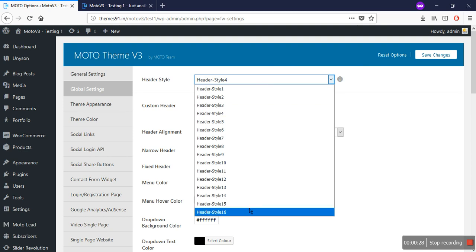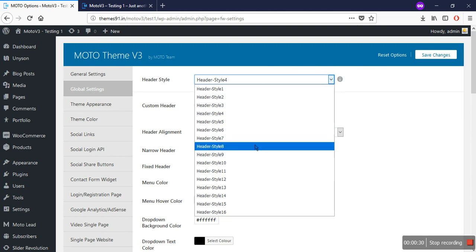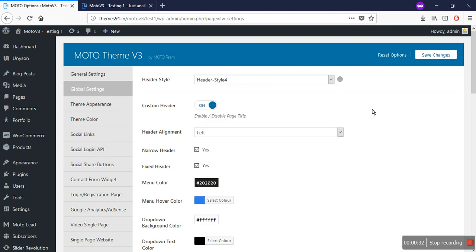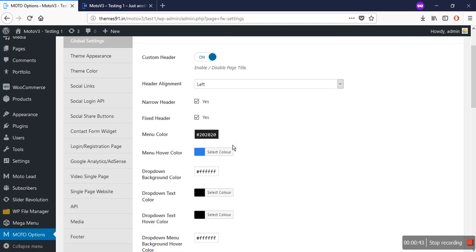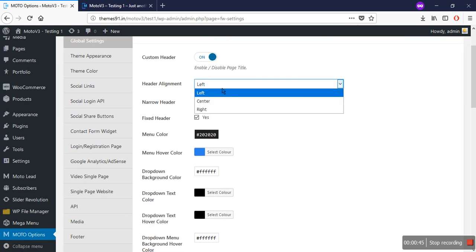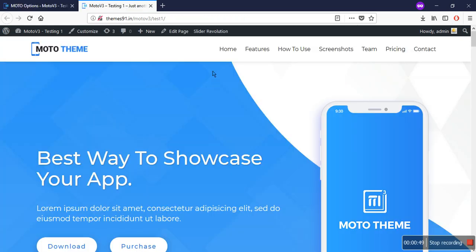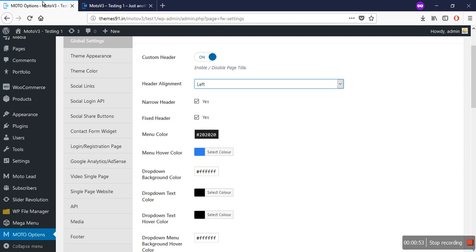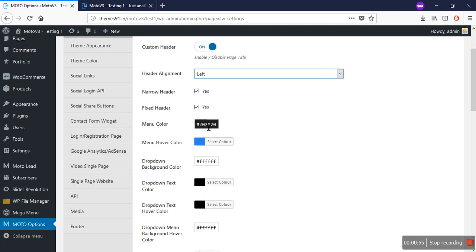Let's start with the header style option. There are 16 total header style options in Moto Theme to choose from. You can also choose a header that you can customize easily. If you want a custom header on your website, you can turn on this option. The current custom header alignment is set to left; you can also set it to center and right. As you can see on my current website, the header is set to the left.